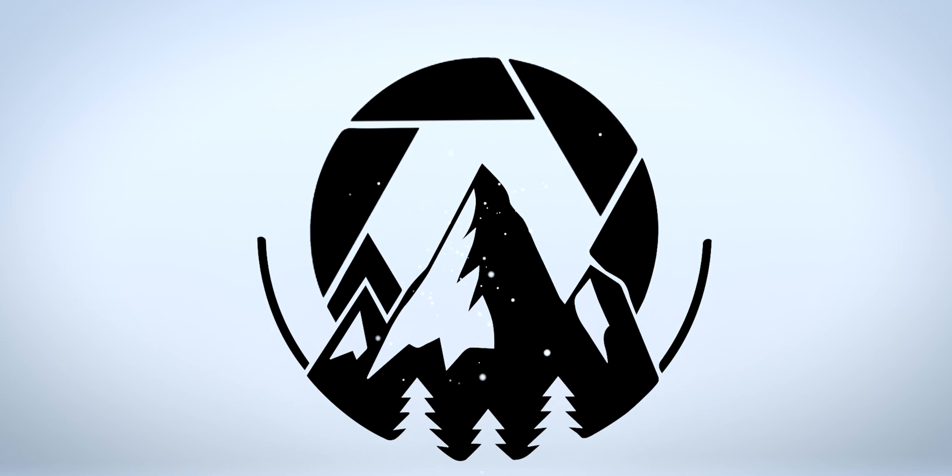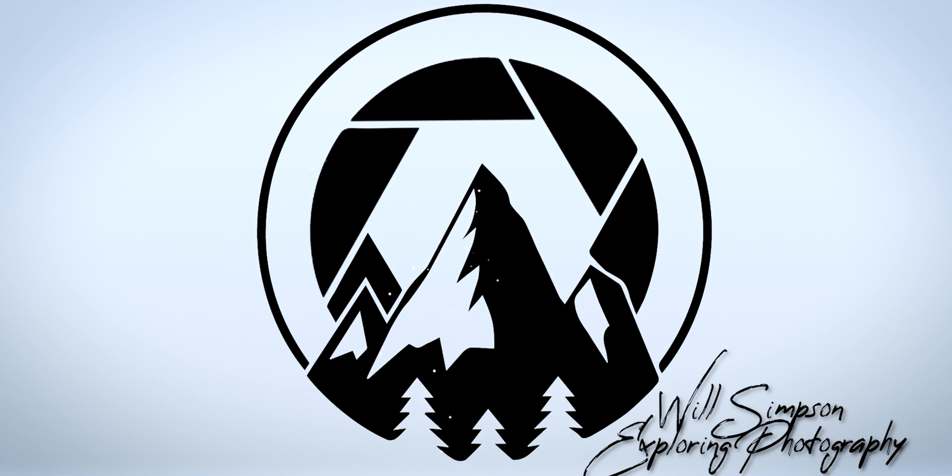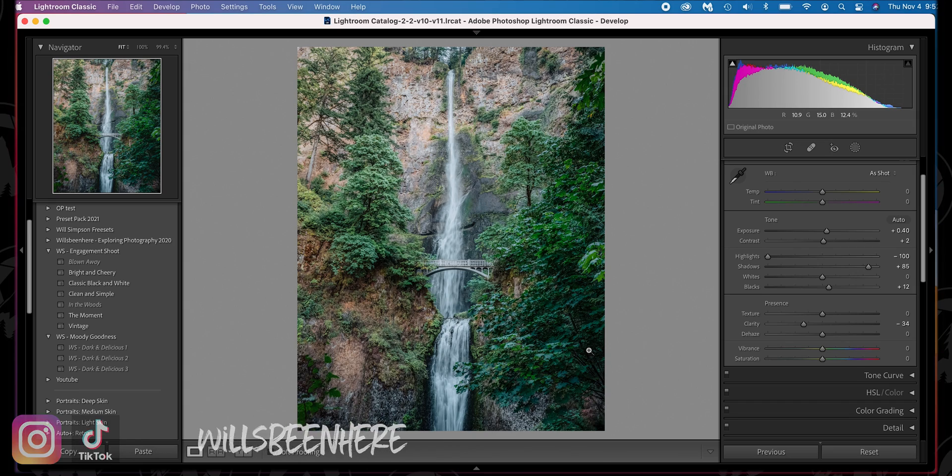So today I thought it would be a cool connection to kind of show you how to sharpen your photos really fast in Photoshop. Will Simpson here, and welcome to Exploring Photography. You know why you're here. Let's get into it.